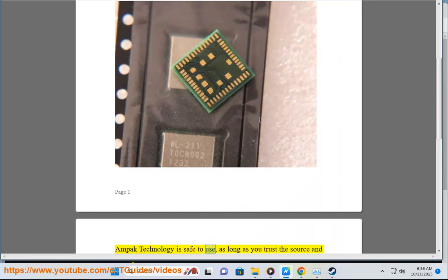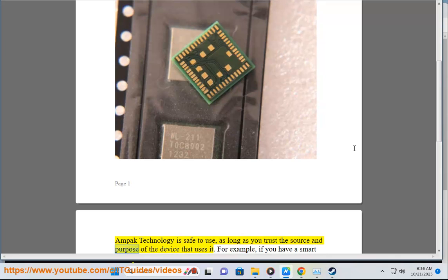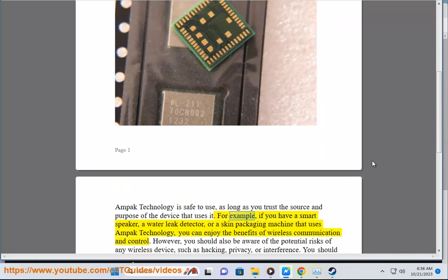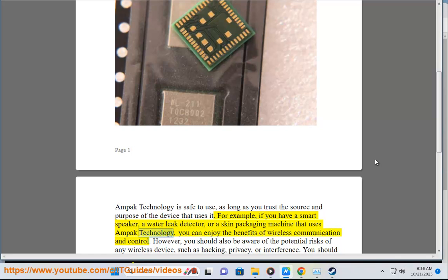MPAC Technology is safe to use, as long as you trust the source and purpose of the device that uses it. For example, if you have a smart speaker, a water leak detector, or a skin packaging machine that uses MPAC Technology, you can enjoy the benefits of wireless communication and control.